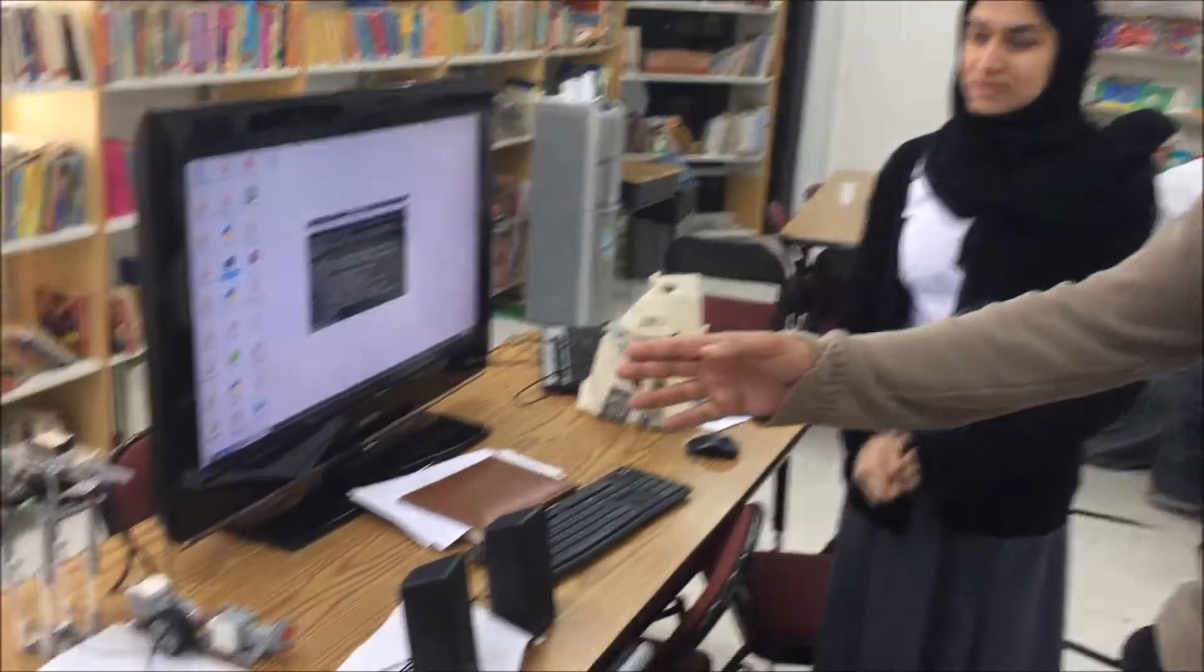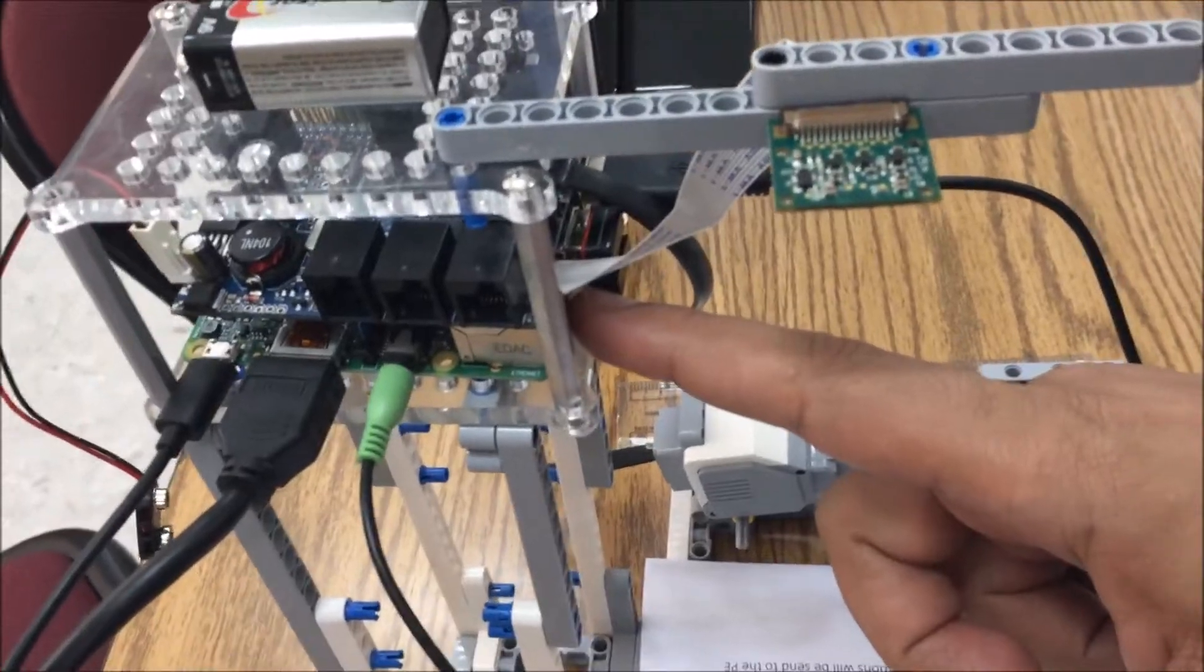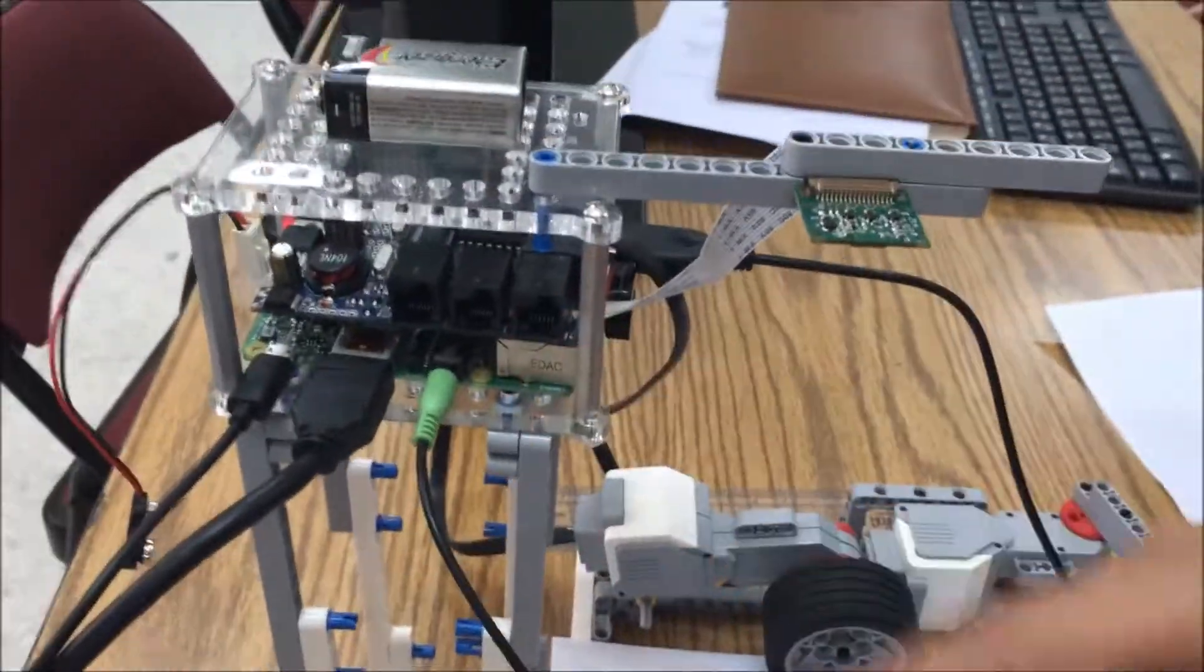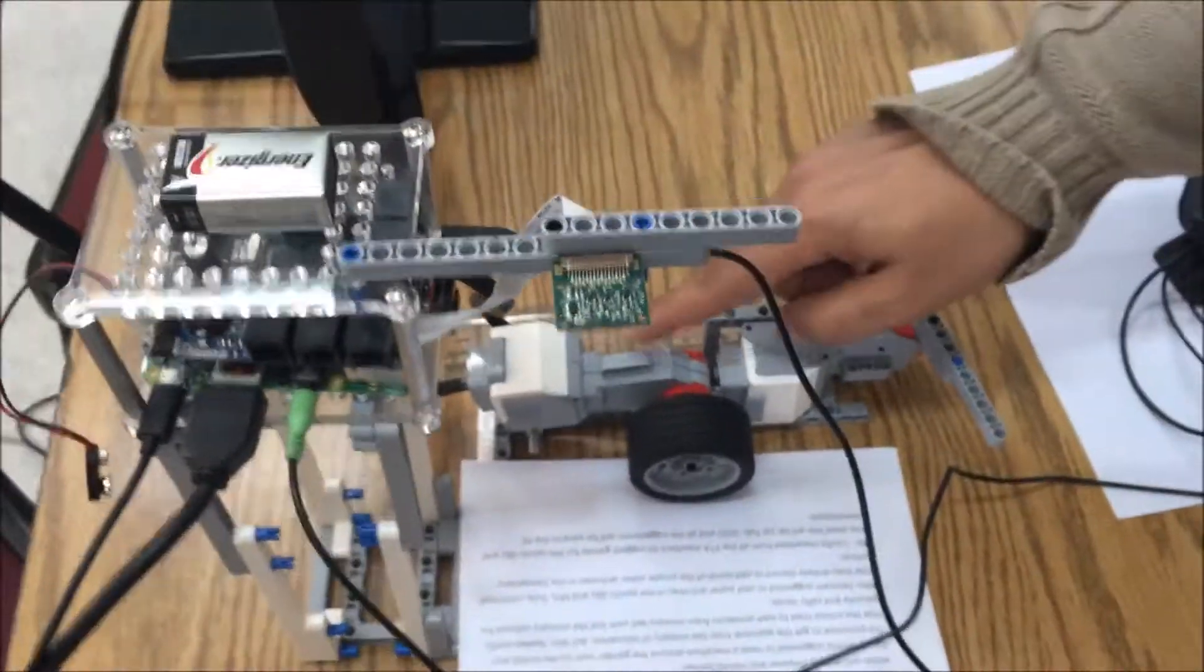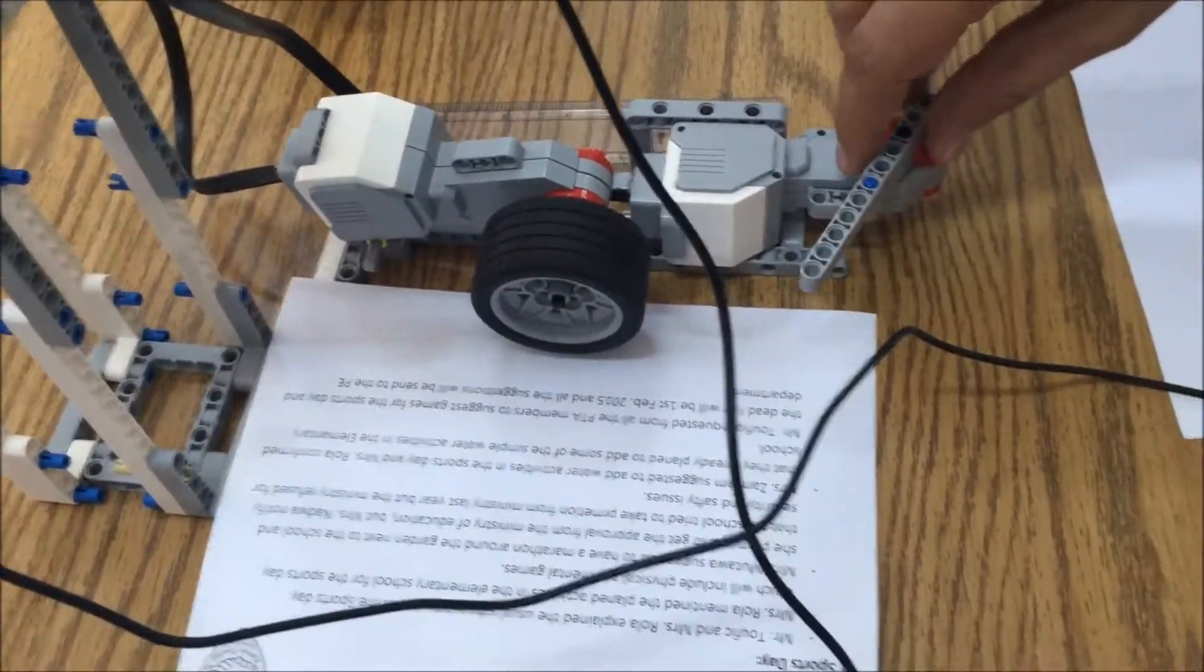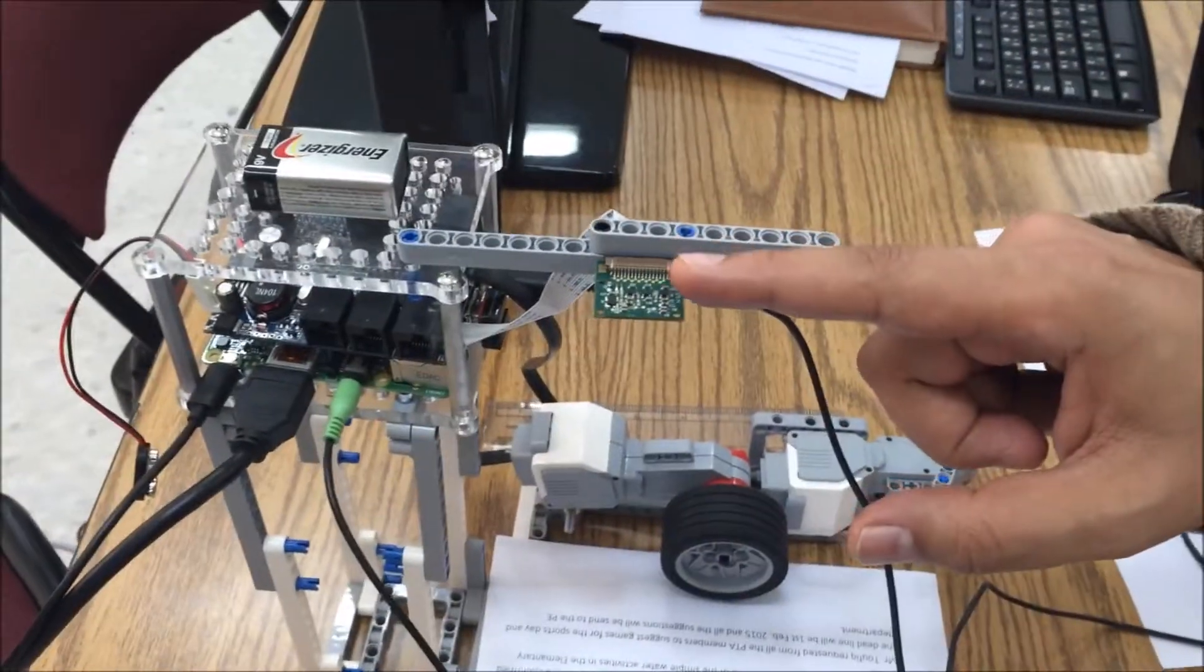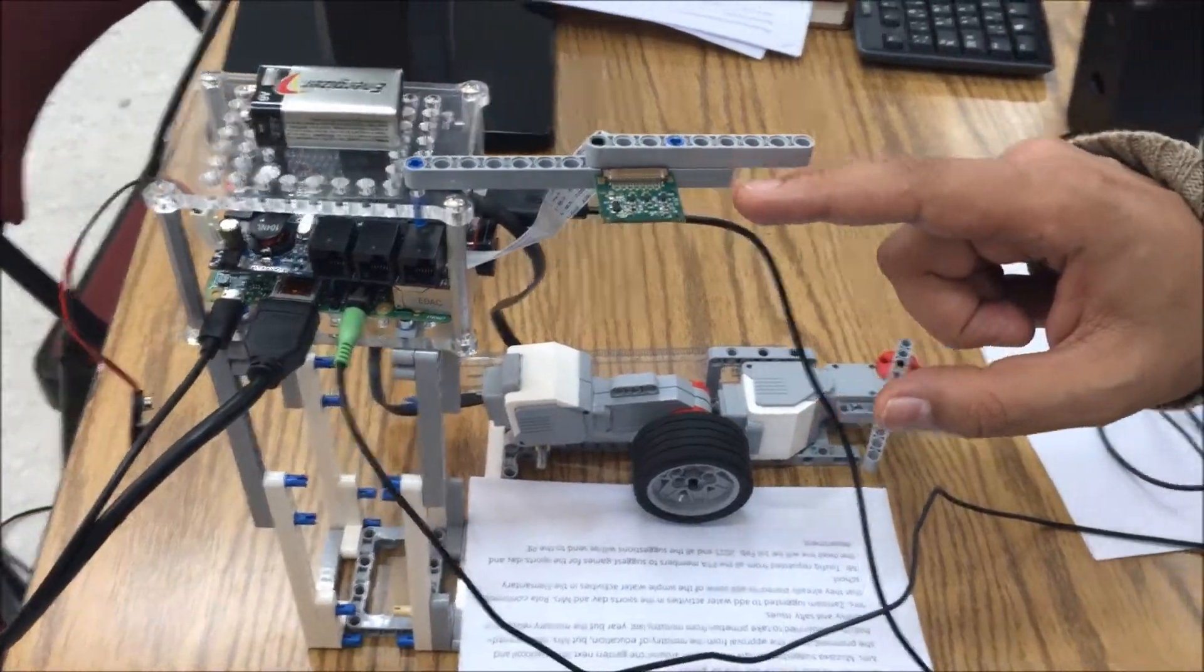Today we are going to introduce our digitized book reader. Our digitized book reader is a project done using the Raspberry Pi Model B Plus and a Brick Pi that is attached to two EV3 servomotors and a Raspberry Pi camera which is here.